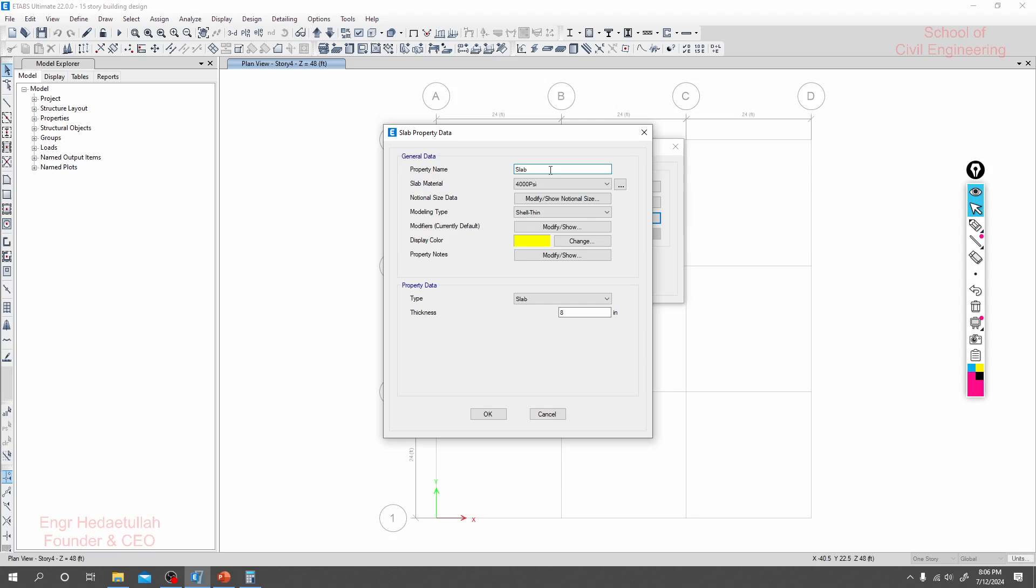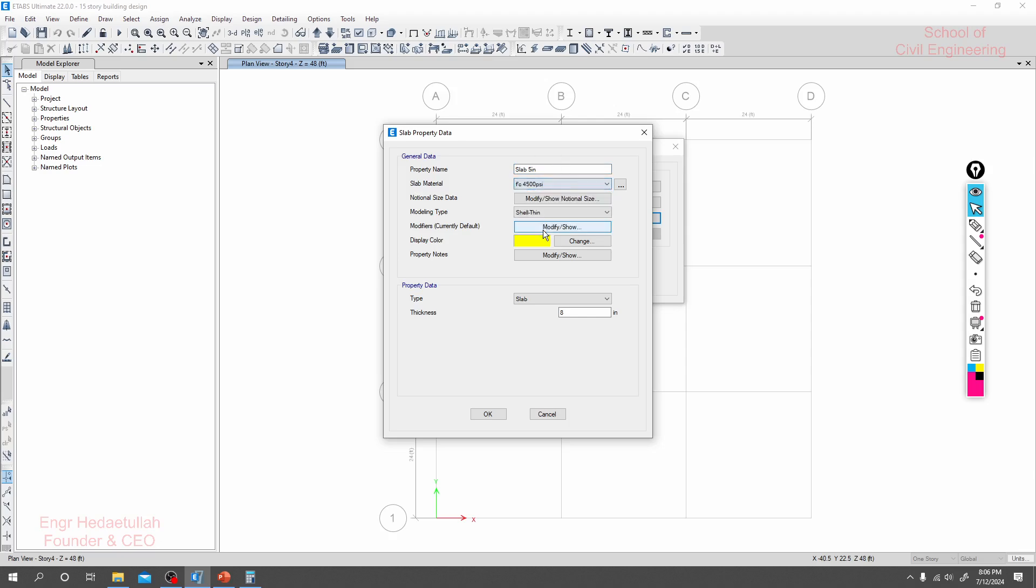Here for slab, first of all I'll consider five inch. I don't know what will be the size and I'm defining as the default value, and then we'll change everything later. And here I'll click that on modeling type. We will use shell thin.